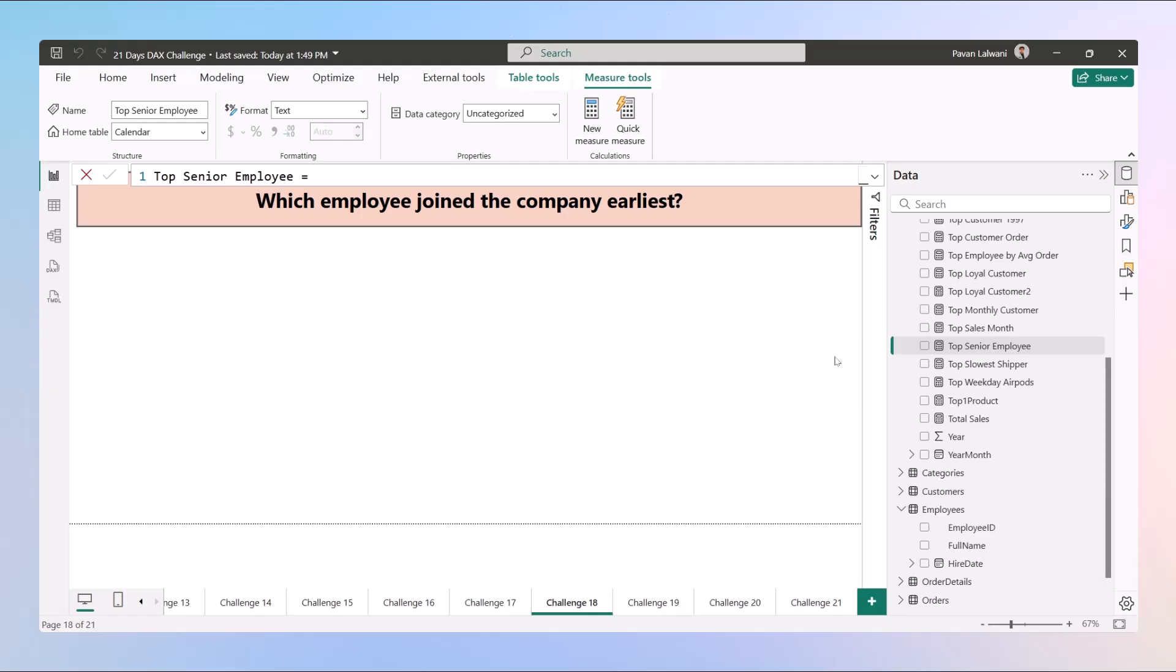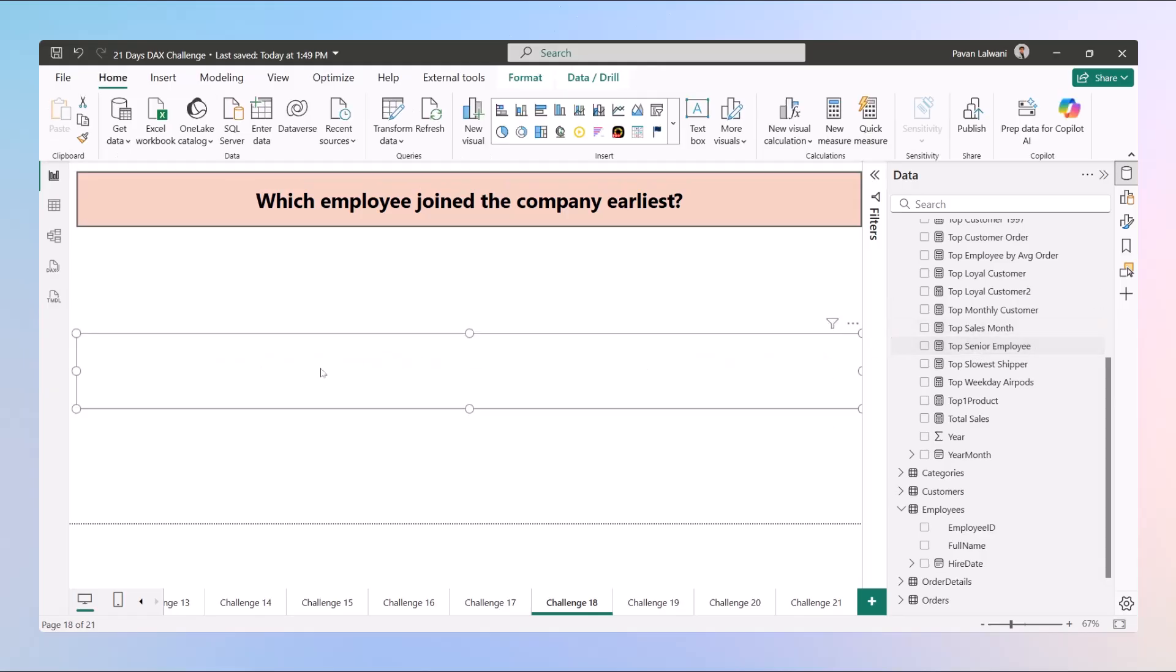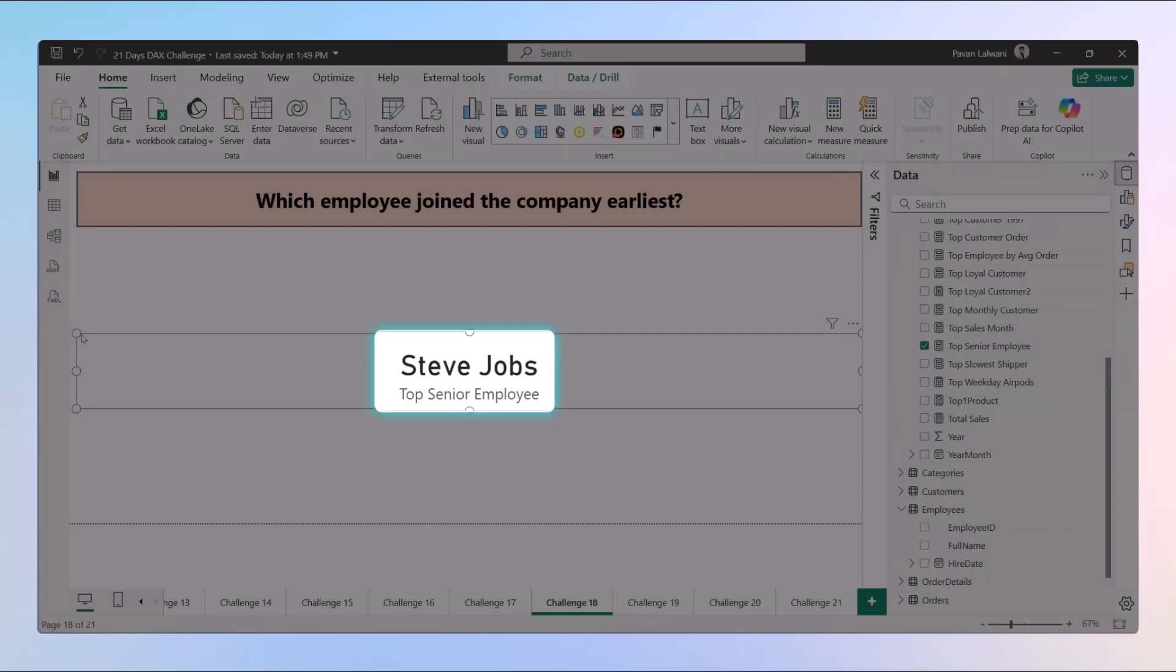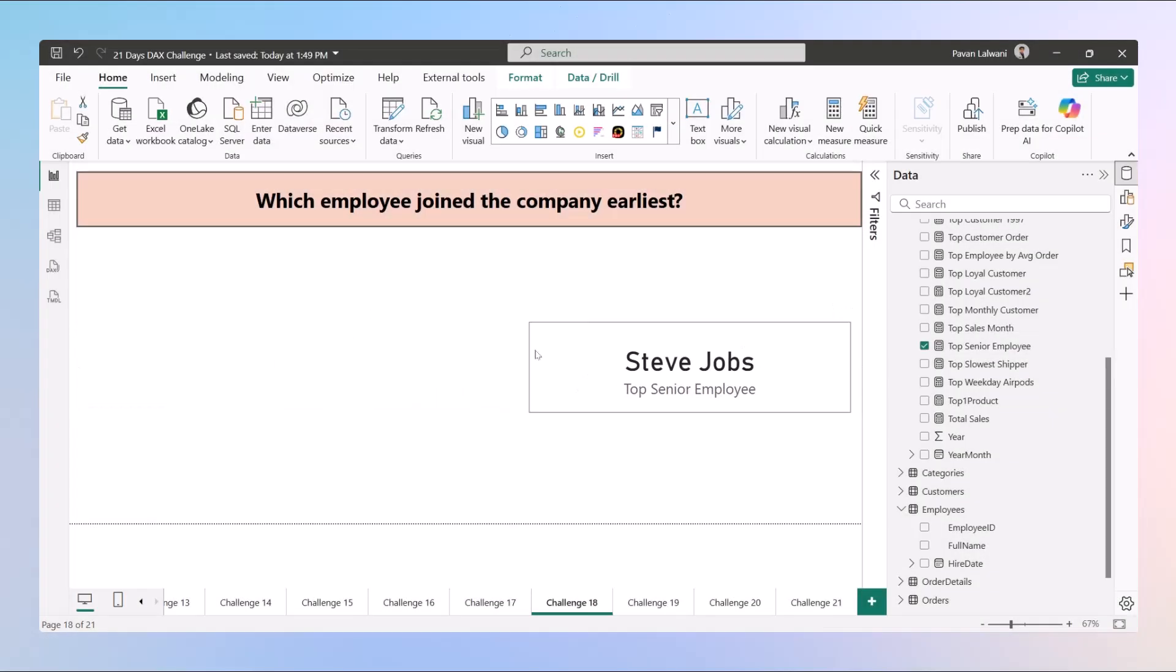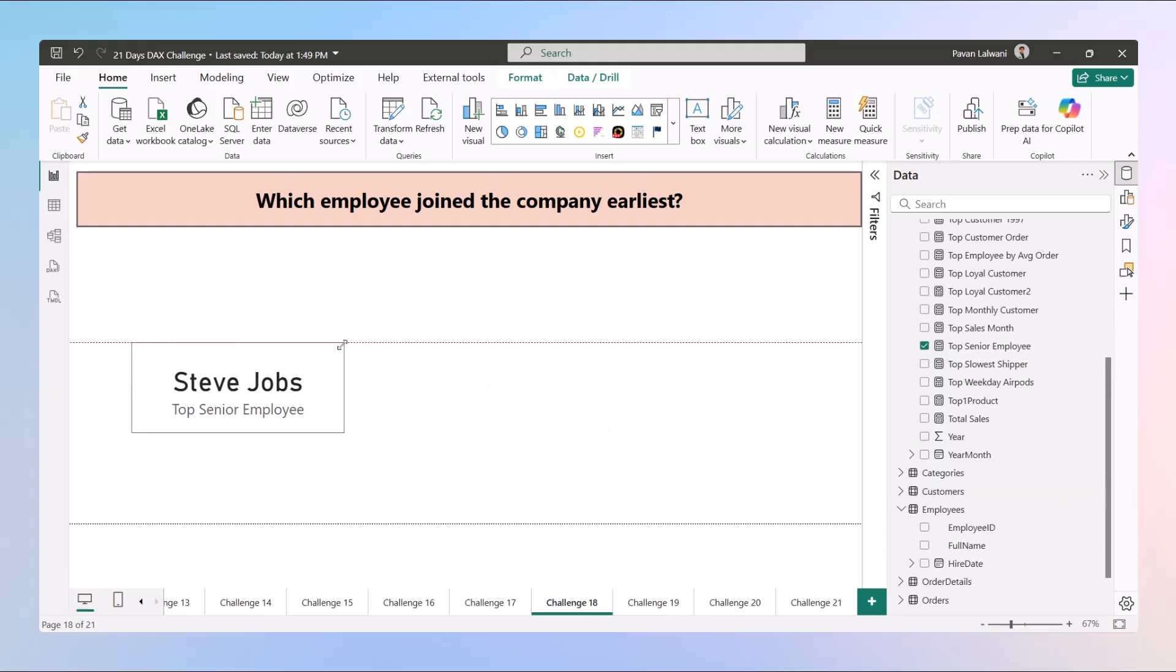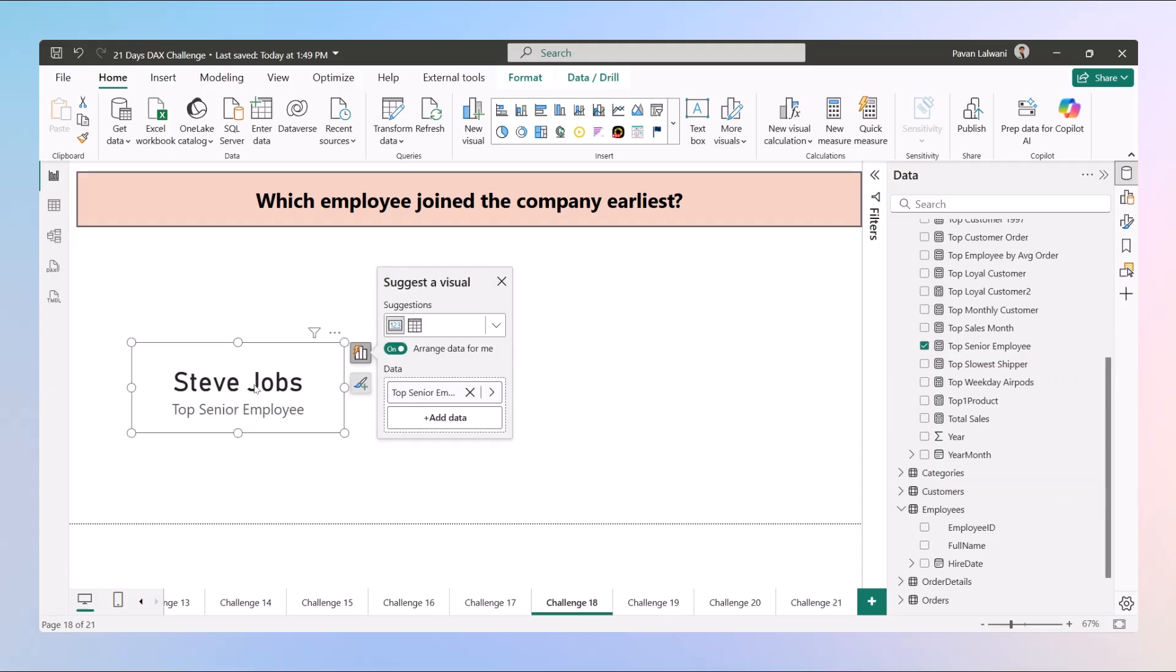This is the longest serving person. When you drag and drop we get the output as Steve Jobs. So Steve Jobs is the topmost senior person in the organization till date. This can be used as a celebration, tenure reward, or loyalty recognition. He has been in the company for many years so the company can reward this person.